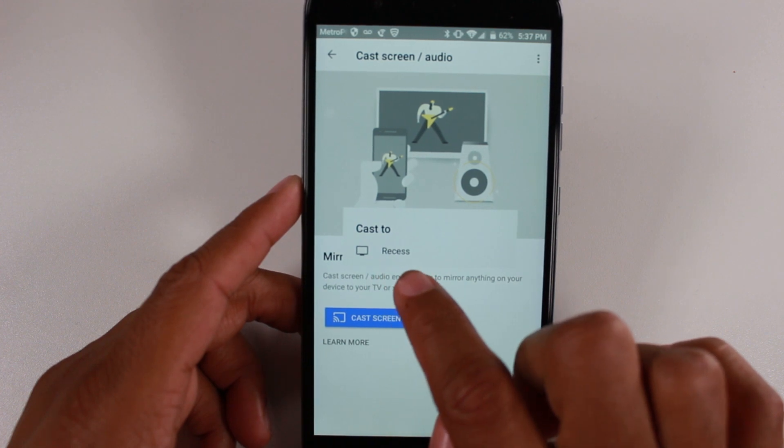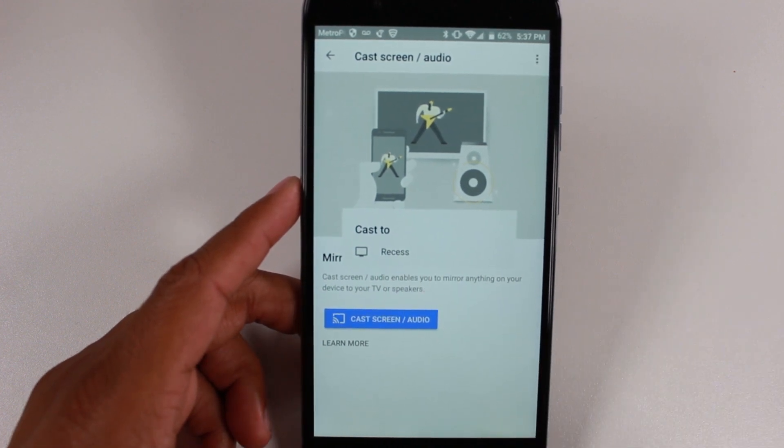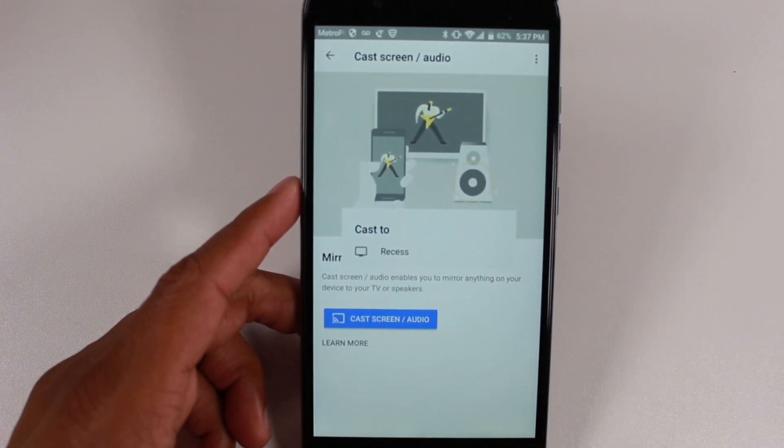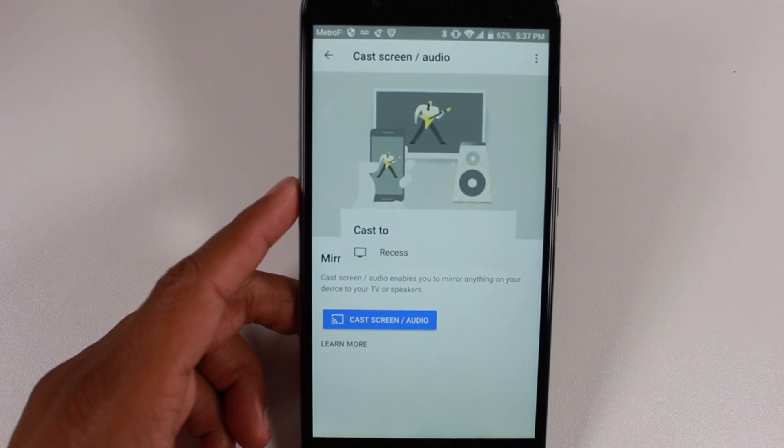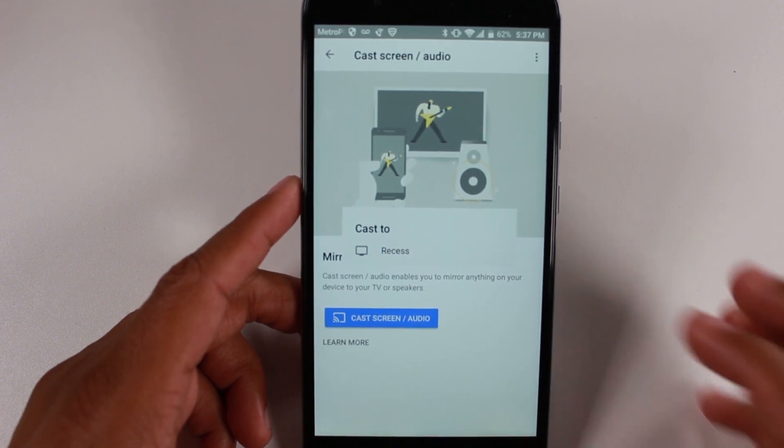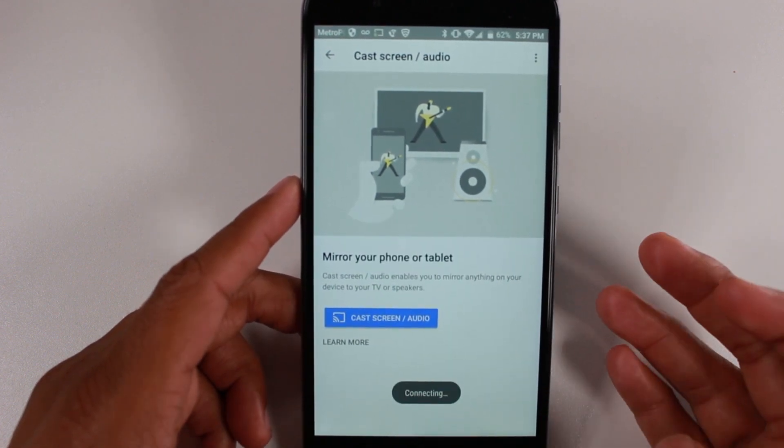My Chromecast name is Recess. Right here where it says Cast 2, it'll probably just say Chromecast. I've changed the name of it just because I wanted to be funny. So go ahead and tap on that.